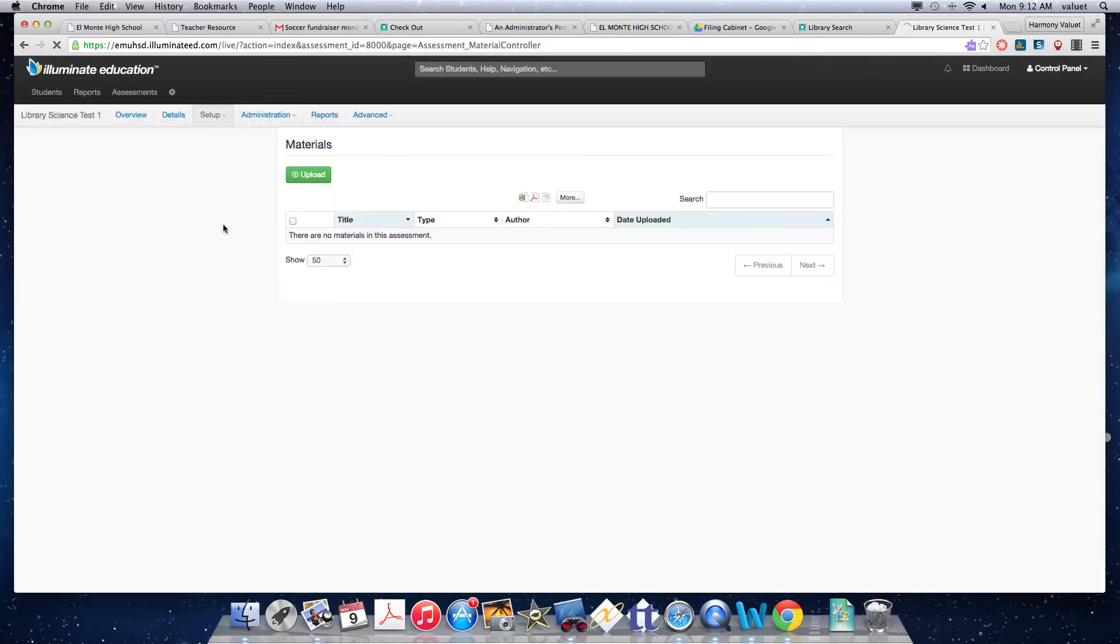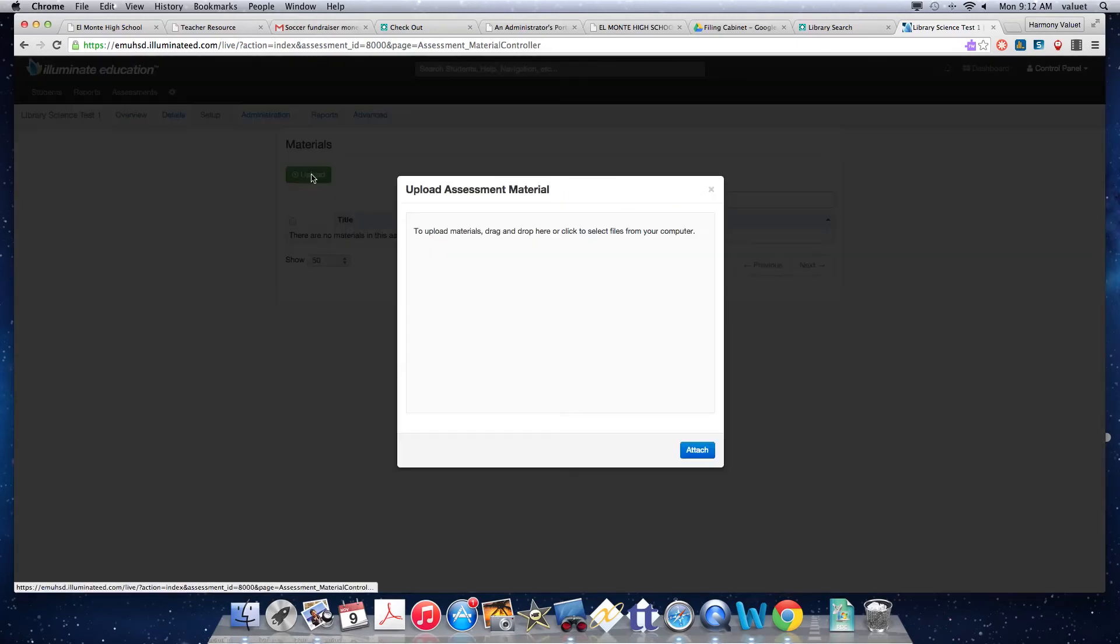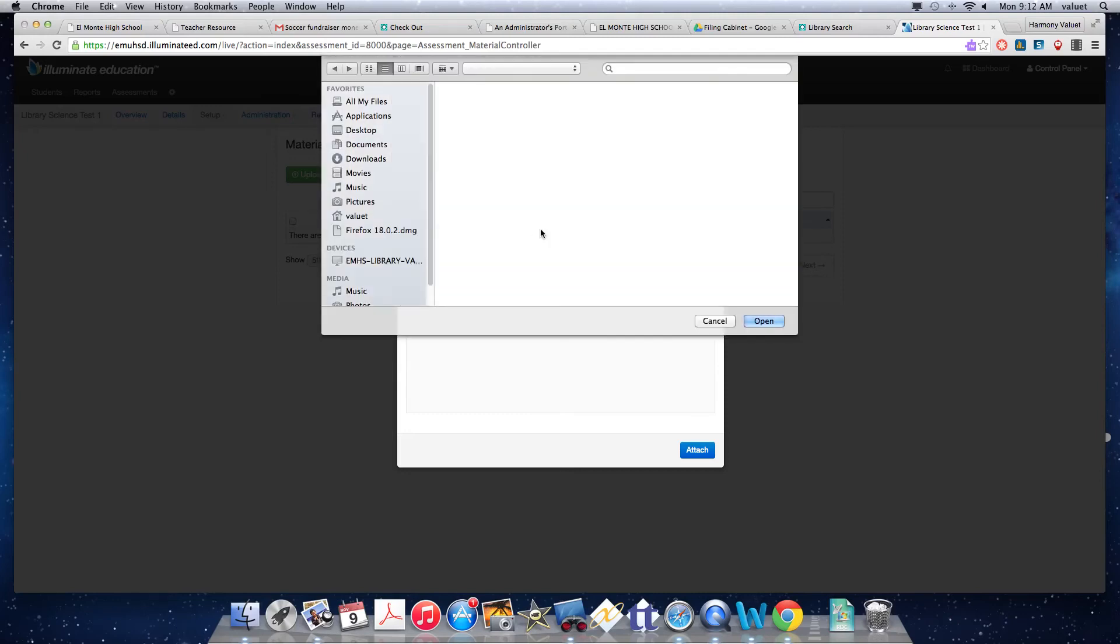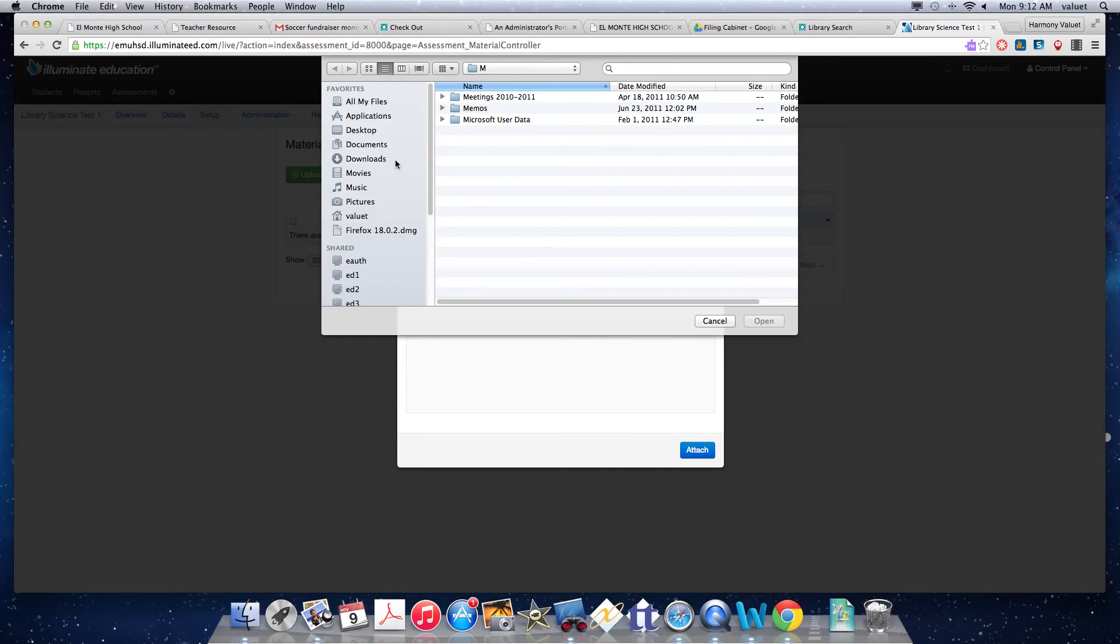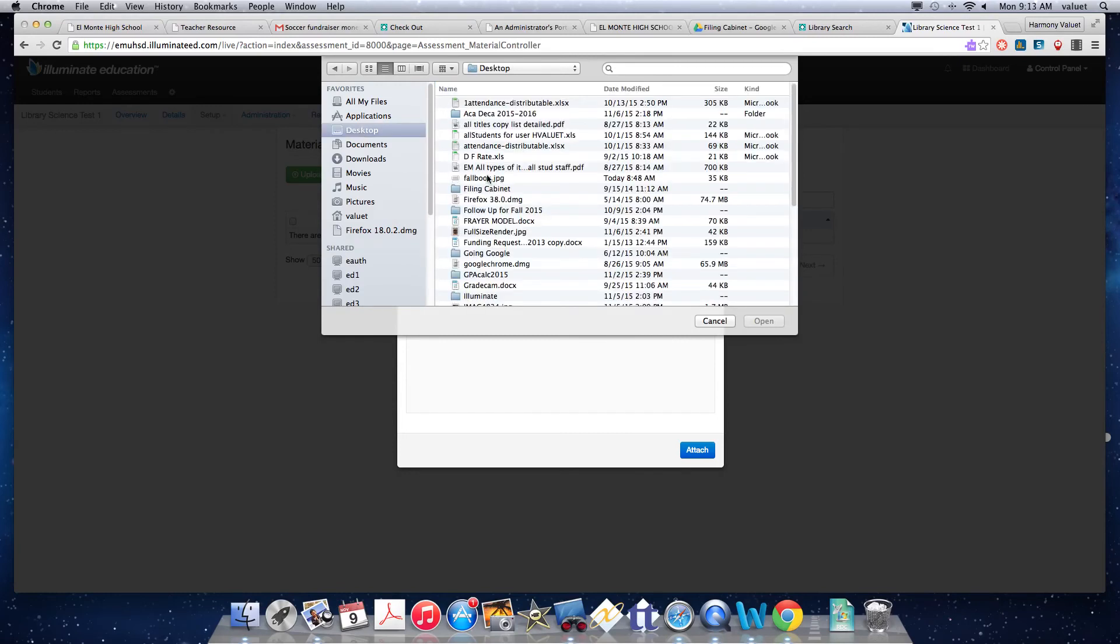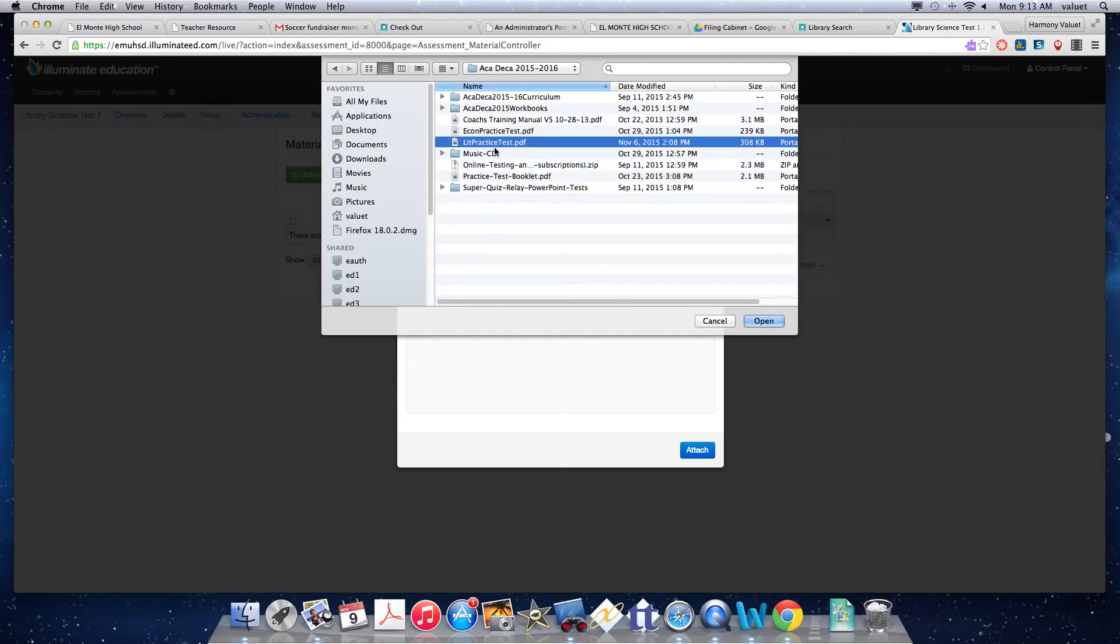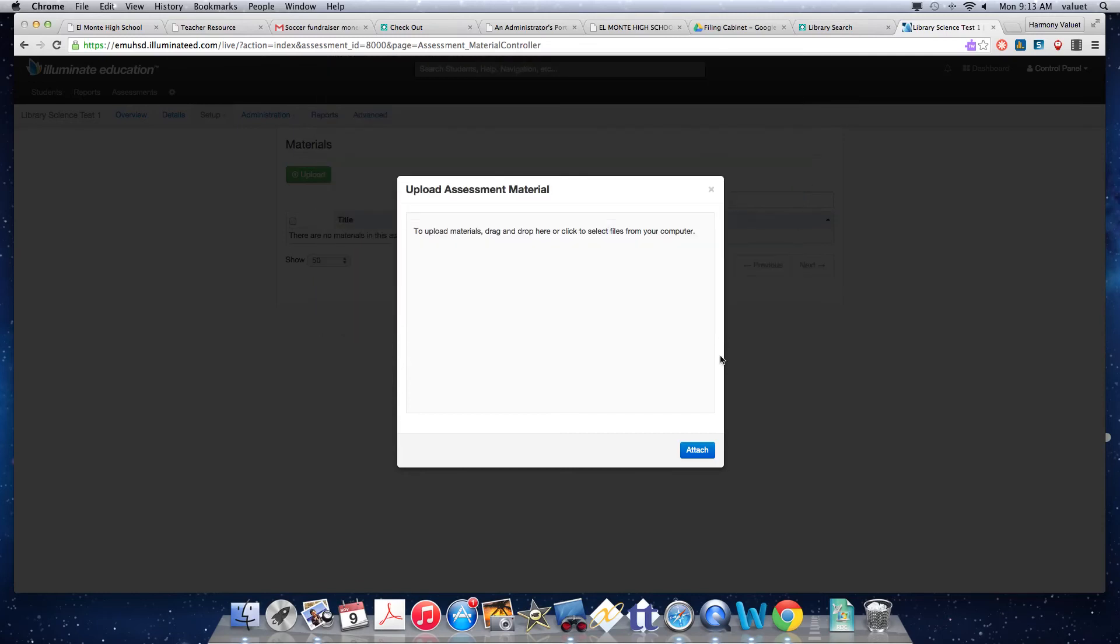Because here's where you could make, like I said, a hybrid of a test you've already given. And then you could upload a test if you had it on Word or a PDF, you could upload a test to attach in here. And now I'm just going to randomly pick something to attach here.